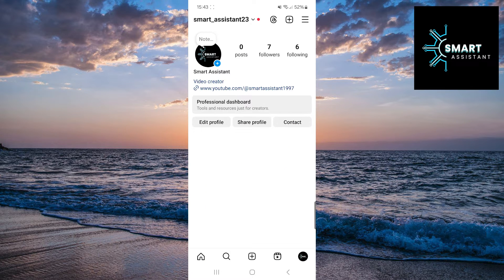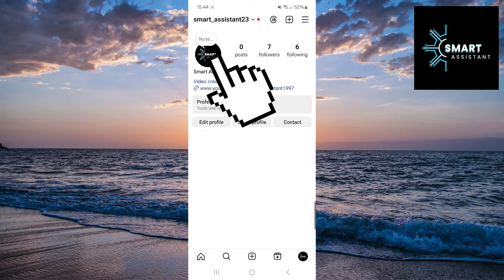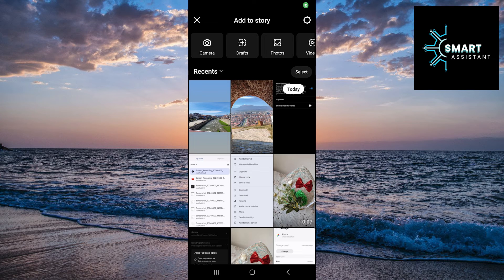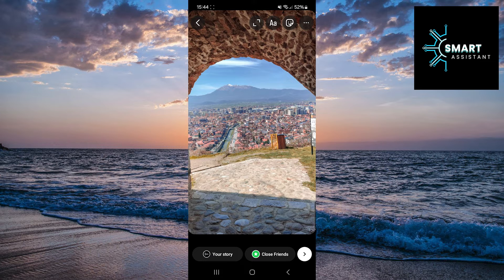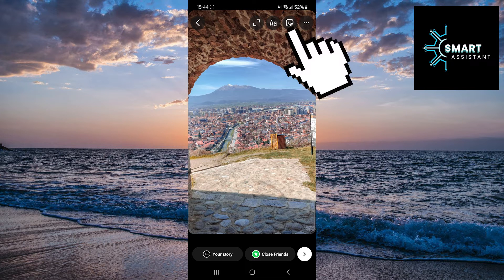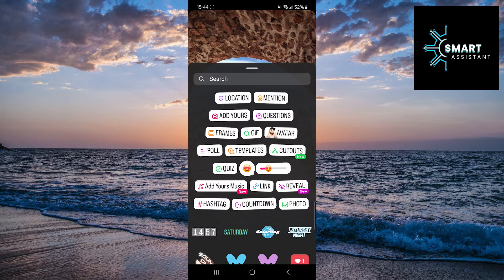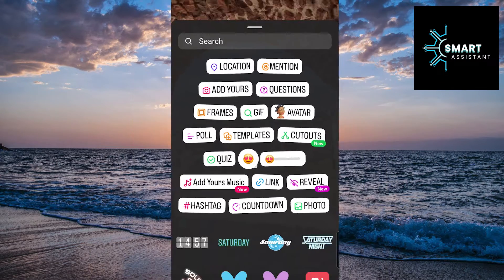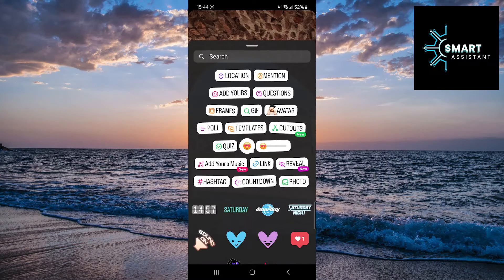Tap on your profile picture below your username. Now you can add a photo to your story. To add a polaroid frame, tap on the sticker icon at the top of the screen and a menu will appear. Once you've done that, find the Frames option and tap on it.